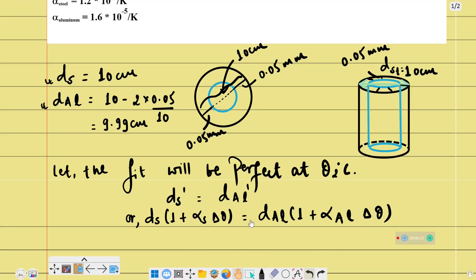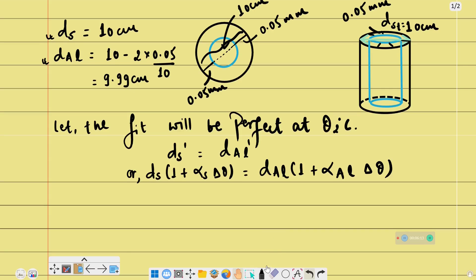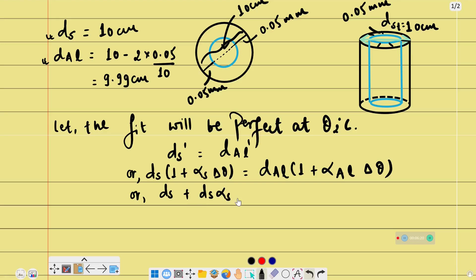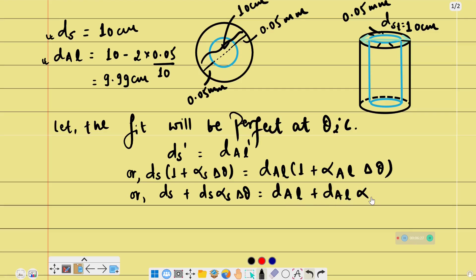Setting ds' equal to daL', we get: ds + ds·αs·Δθ = daL + daL·αaL·Δθ, rearranging to solve for Δθ.